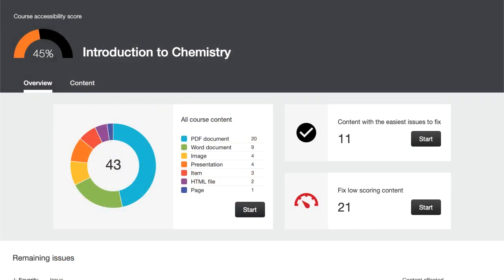And finally, if allowed by your system administrator, you can access your course accessibility report so you can get the big picture, as well as specific details about the accessibility of your digital course content.